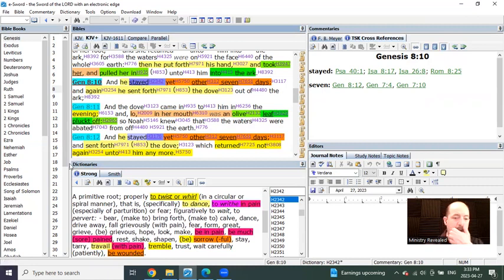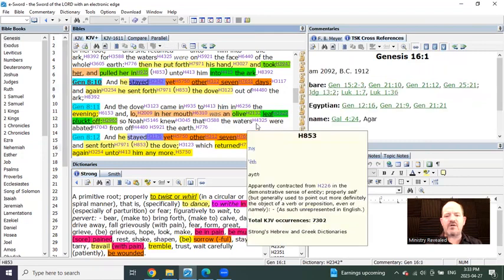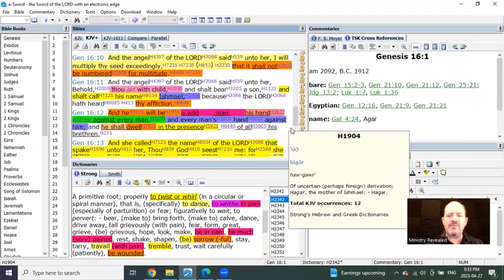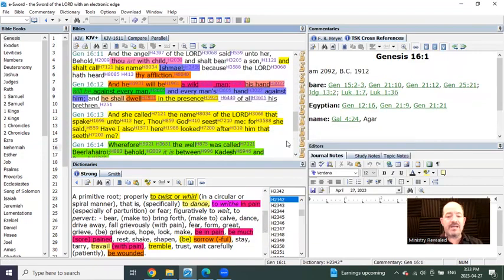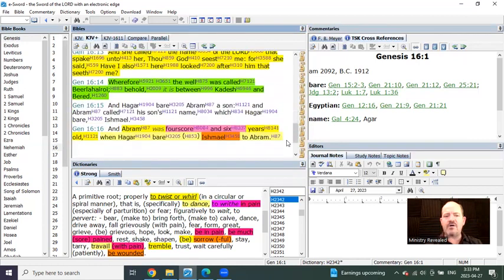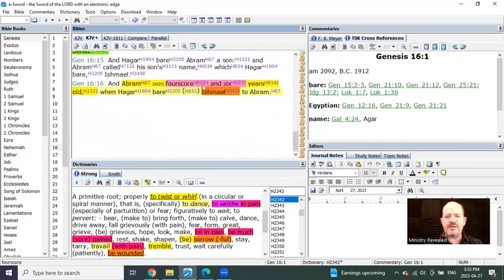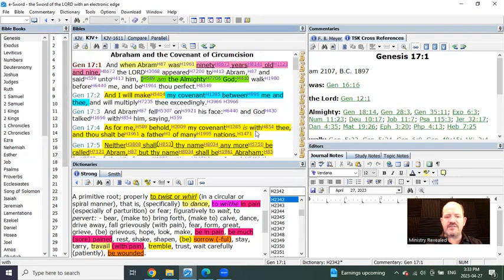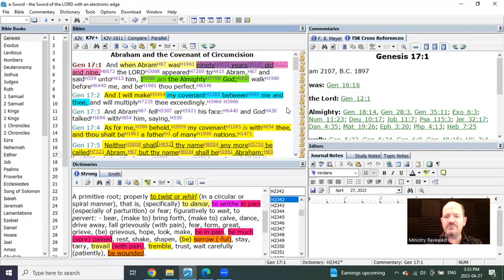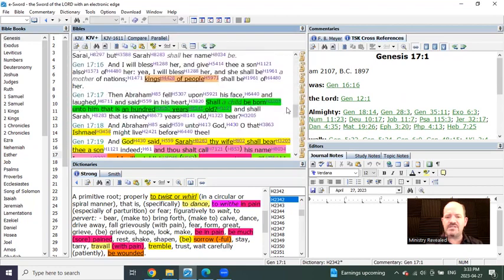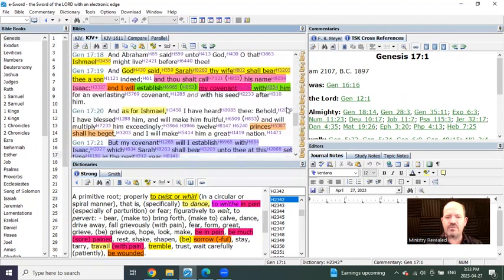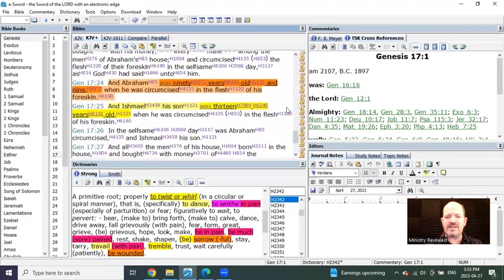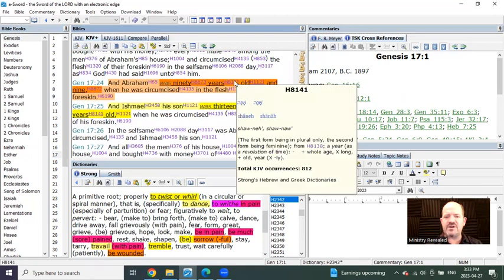Let me show you another one. Check this out with Abraham. Abraham ends up having a son, Ishmael, with Hagar. How old was Abraham? He was 86 years old when he had Ishmael. Go to Genesis 17. When Abraham is 99 years old, 13 years have passed, the Lord God makes a covenant with Abraham and his household.